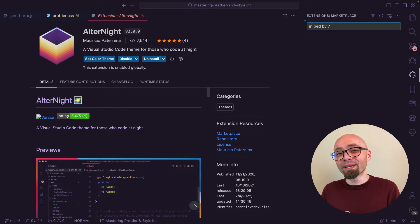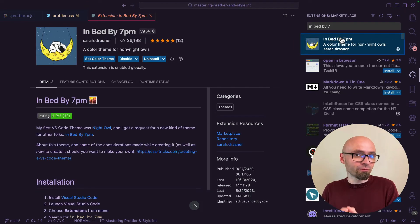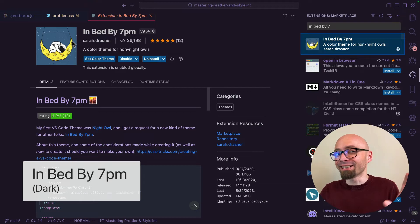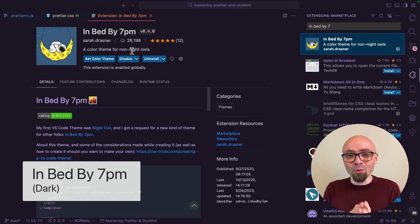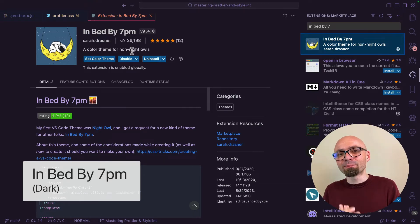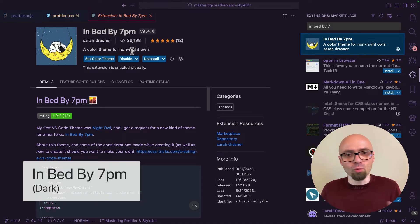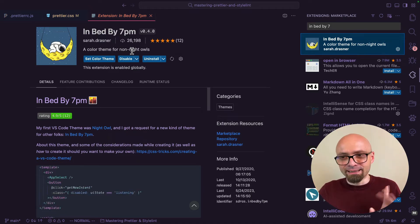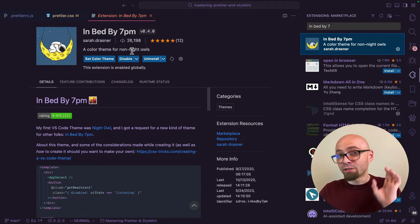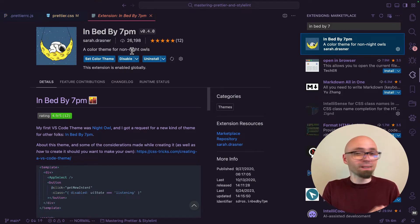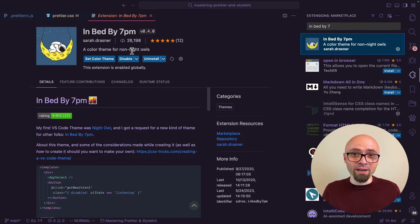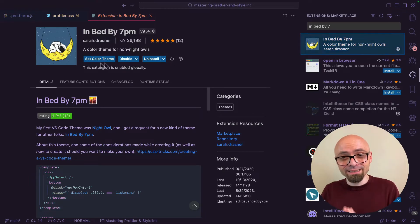Next theme that I want to show you is In Bed by Seven. This is a theme that is made for non-night owls, as the description says, or it's going to probably work the best if you're coding with lights on or during the day, preferably. And this color theme is created by Sarah Drasner. And Sarah is a fantastic developer. If you're not following her, everywhere you can find her, then go ahead and do that immediately.